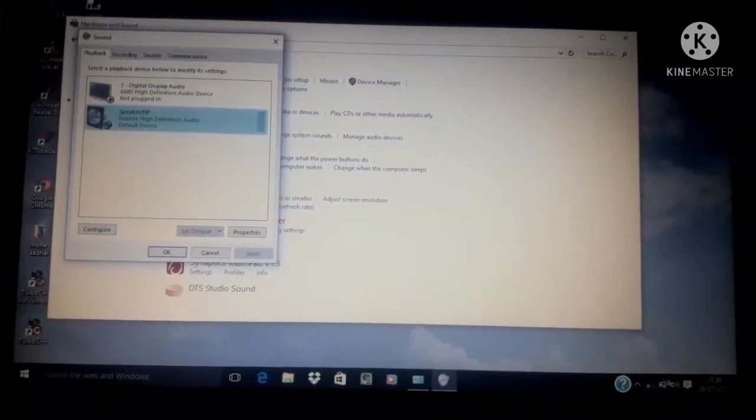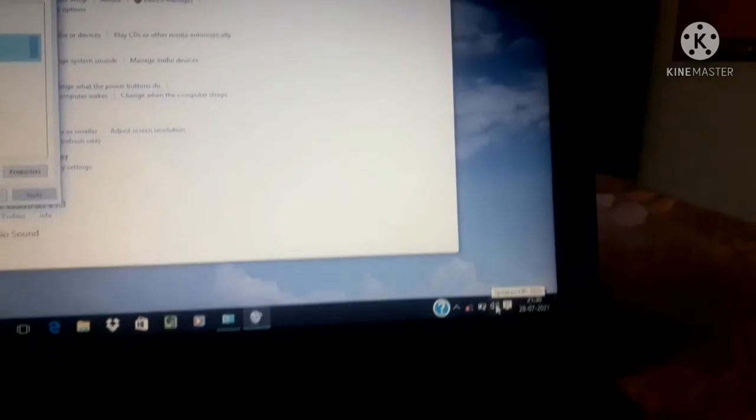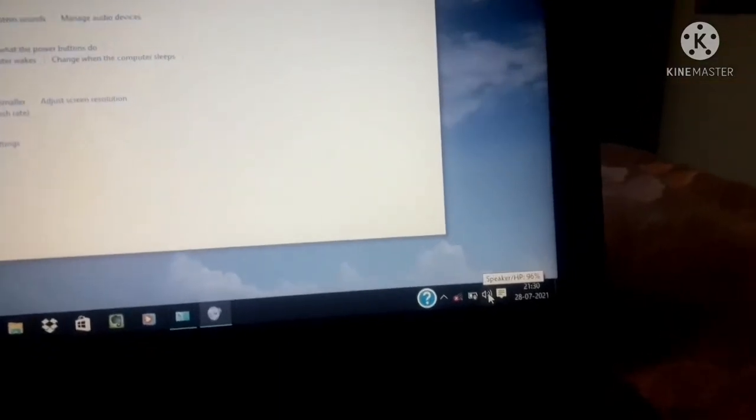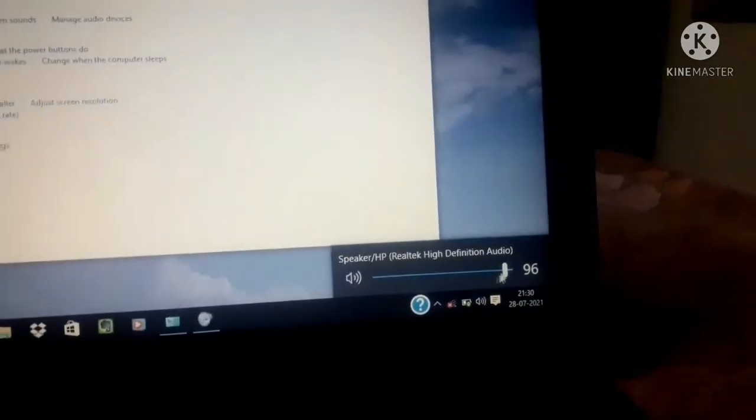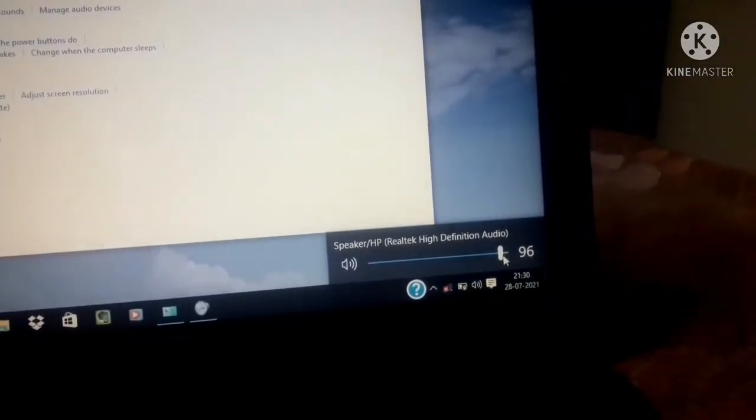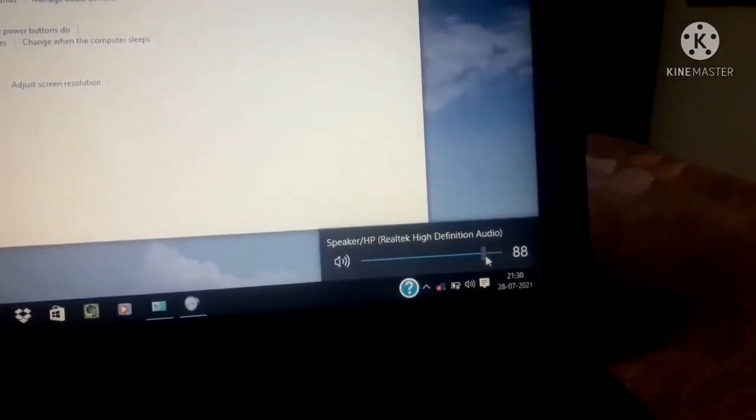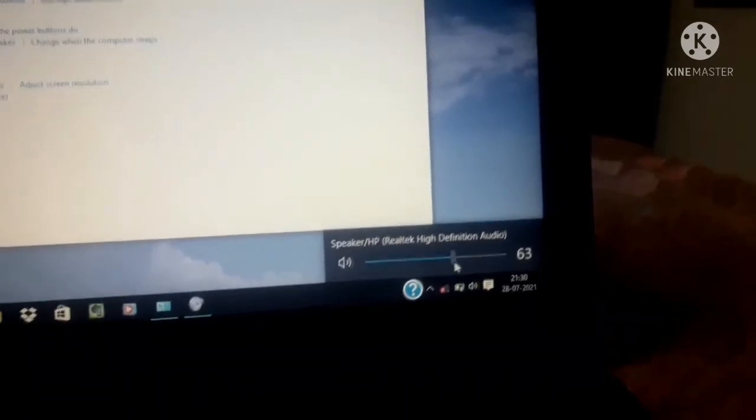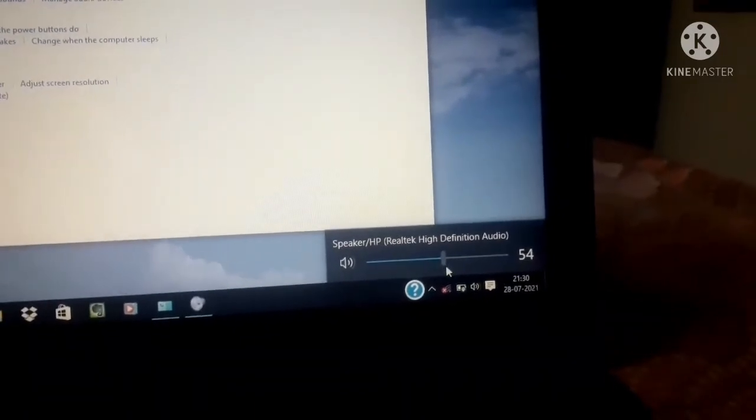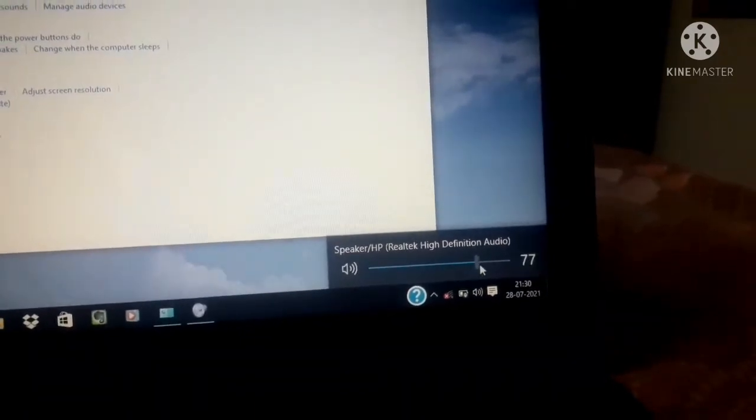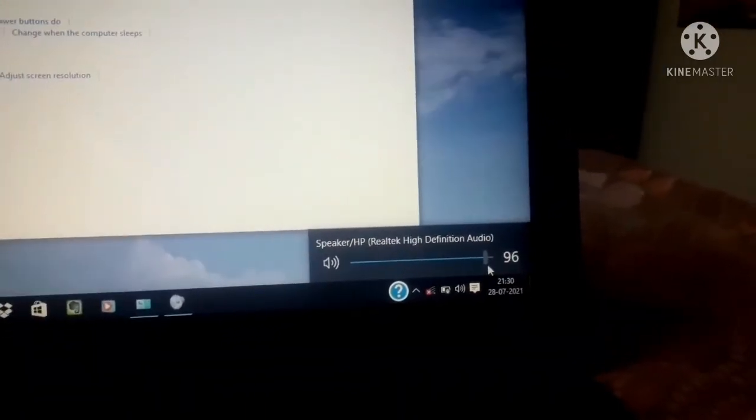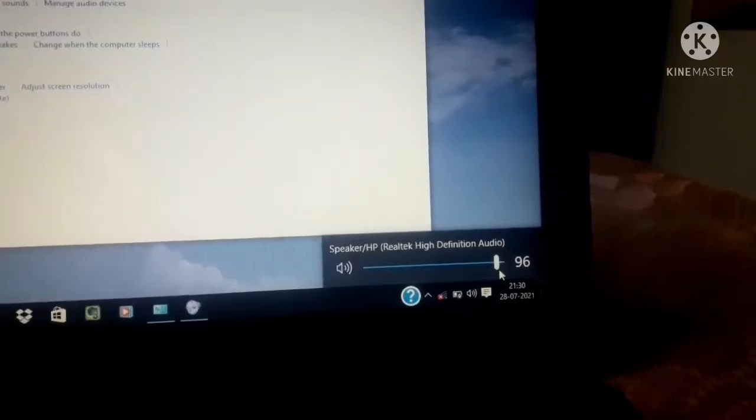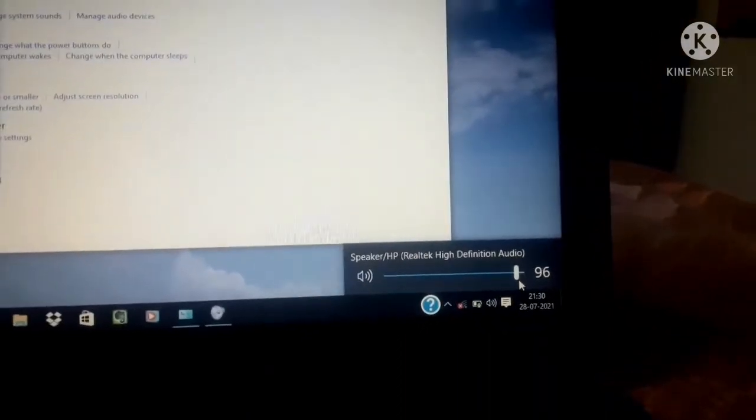An easier way to do it will be to click on speakers icon at the far right end of the task bar. Adjust the sound volume using the slider, then click on ok.